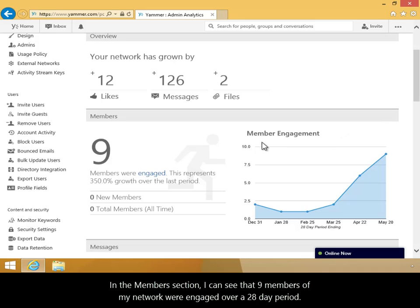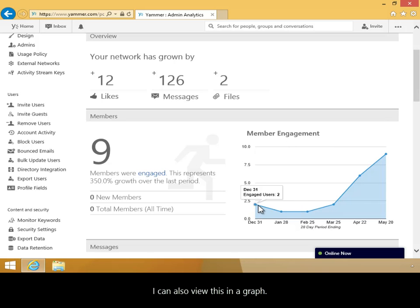In the Members section, I can see that 9 members of my network were engaged over a 28-day period. I can also view this in a graph.